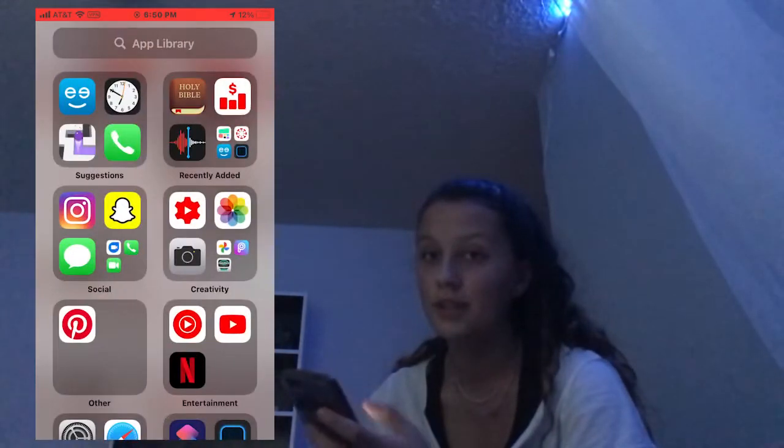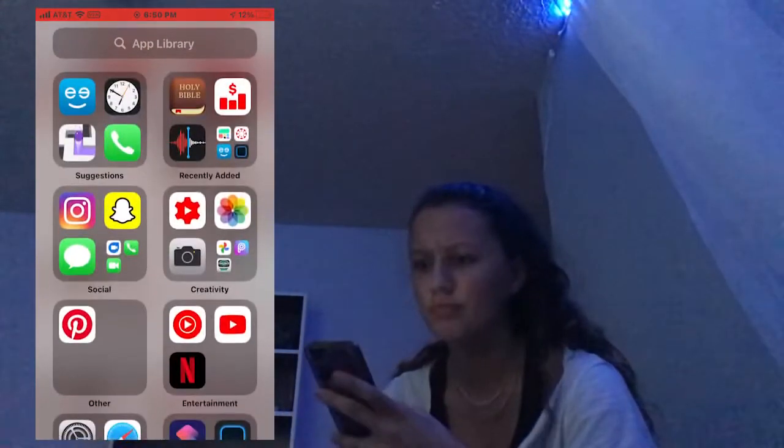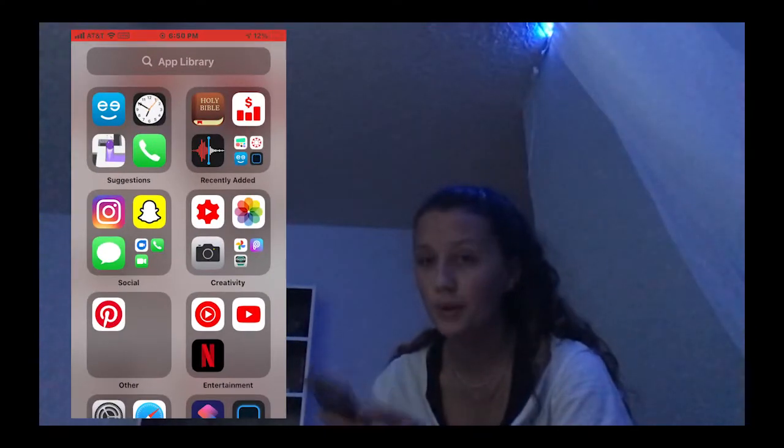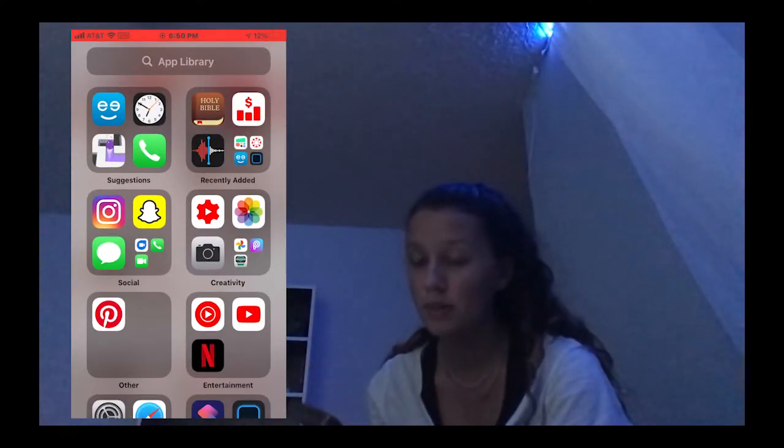Next, this is my App Library. I'm just going to explain my apps and what I use them for — it's going to be pretty quick because I don't use much of them.